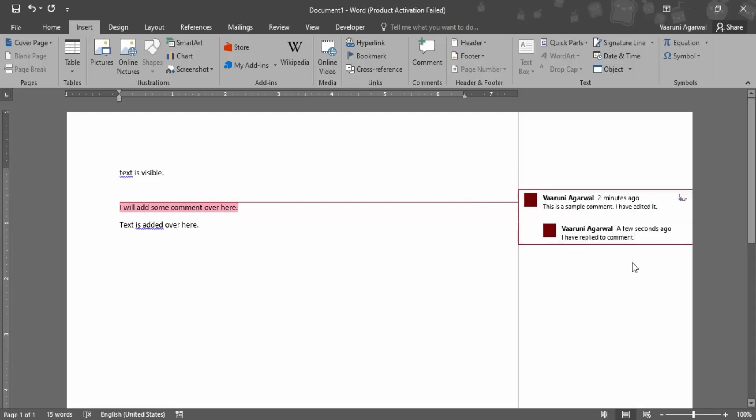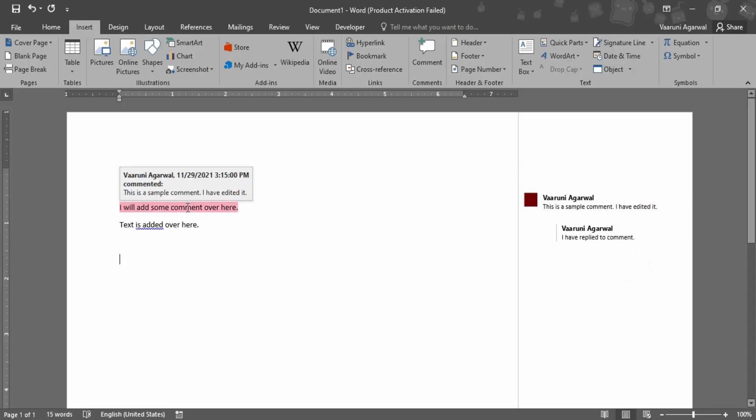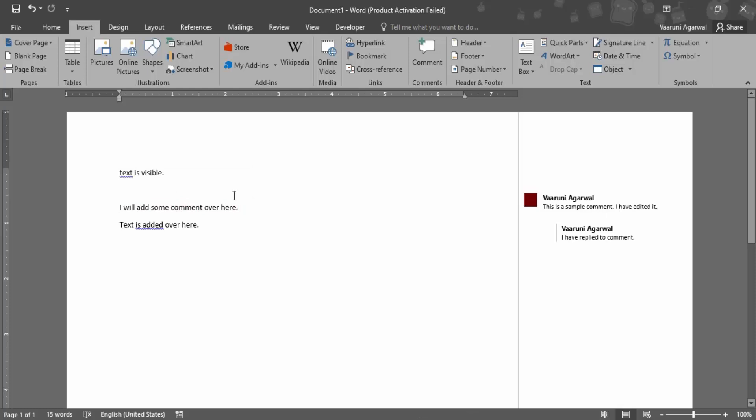Again if you just click off then that would be gone and if you just hover over the text you can see the comment. This is a sample comment I have edited it and here you can also see the time when the comment was made. Like the first one was made two minutes ago and the reply was given just now, so a few seconds ago.